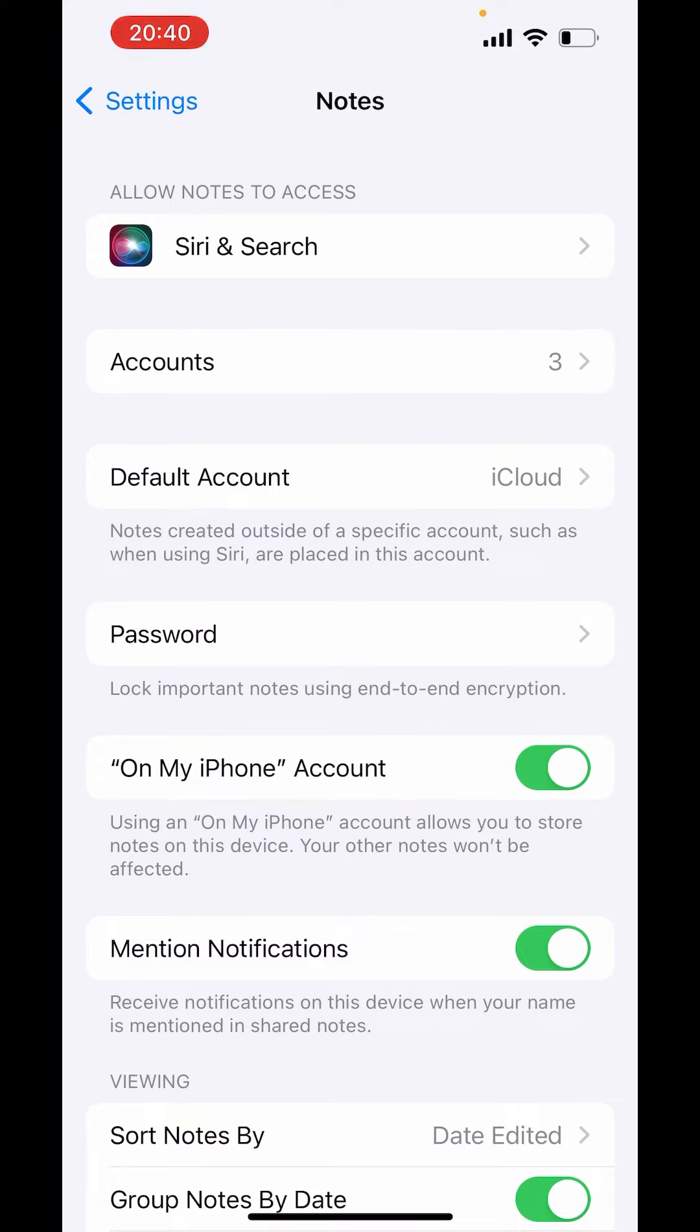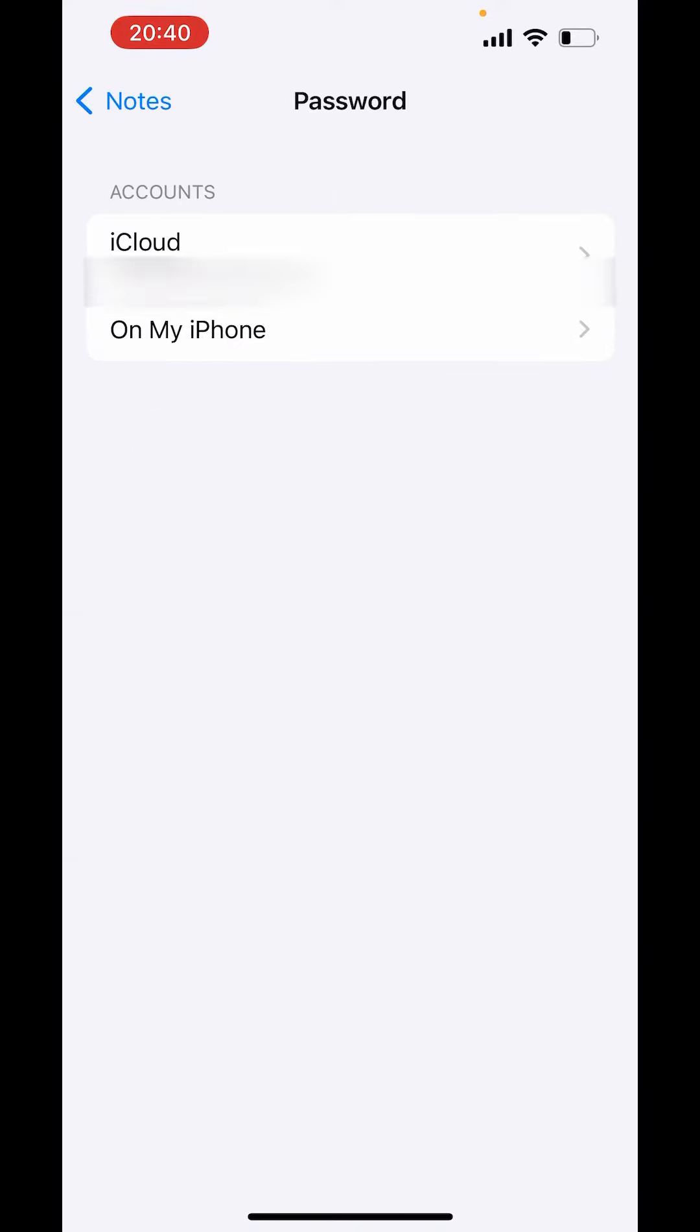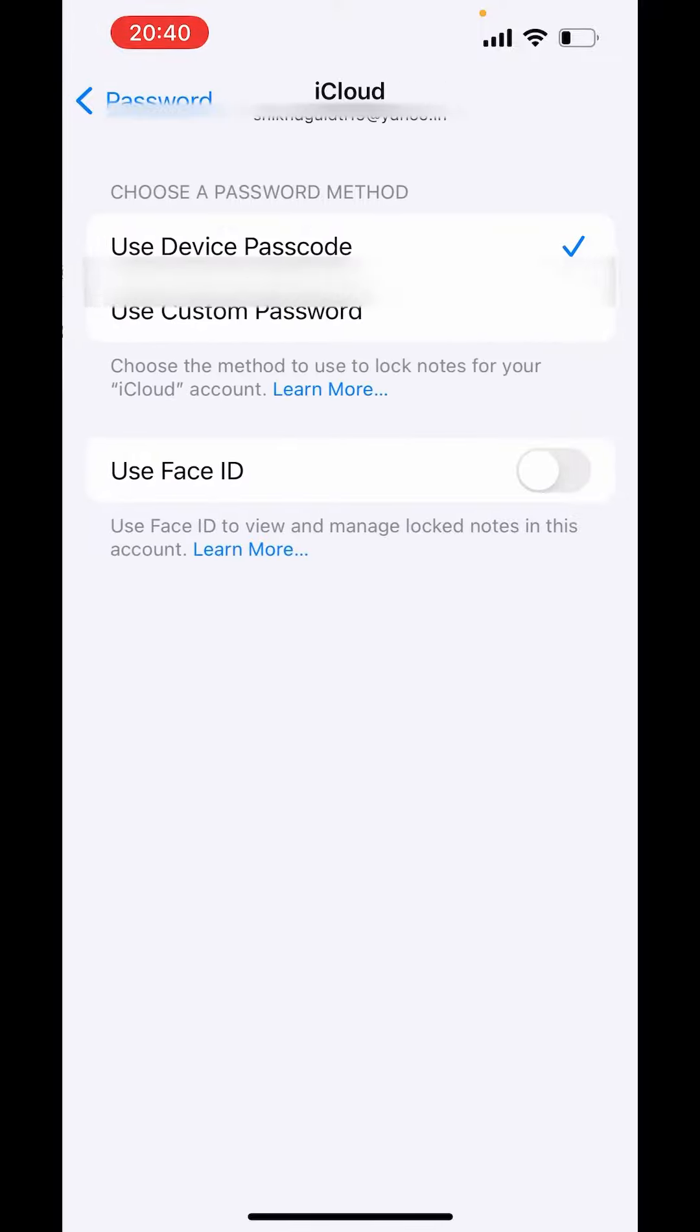Here in the middle, you'll get the option of Password. Choose Password. Now you have to select whether you want to choose the password for iCloud or for On My iPhone. I'll click on iCloud.